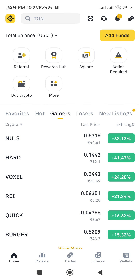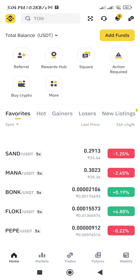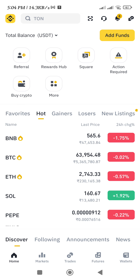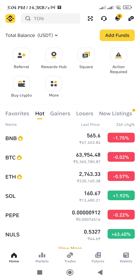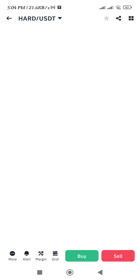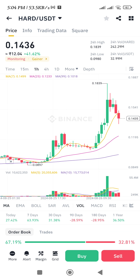On the homepage as well, you will be able to see a bunch of different tabs like favorites, hots, gainers, and losers. So most probably if you have any of the coins that is in this list, then you can simply tap on that in order to redirect to the coin's page.